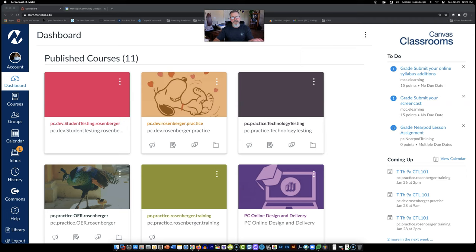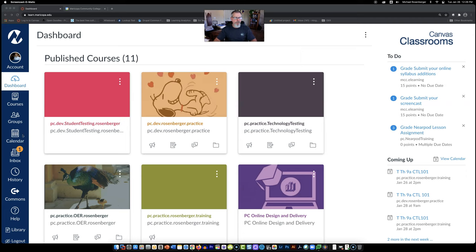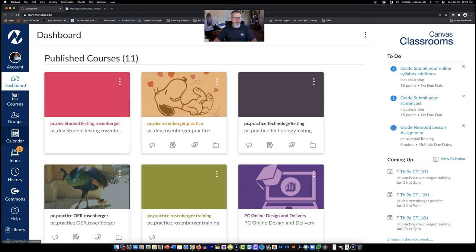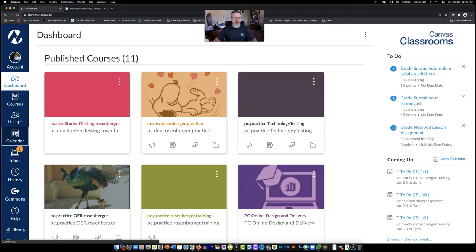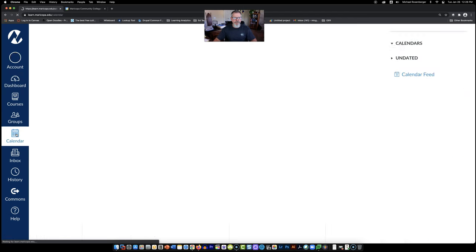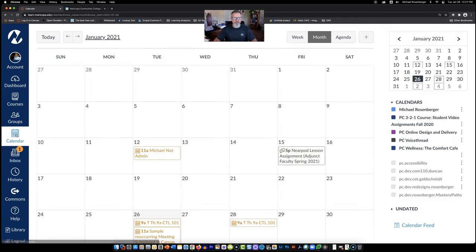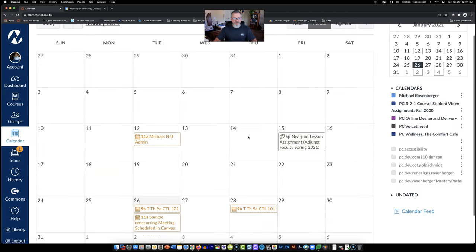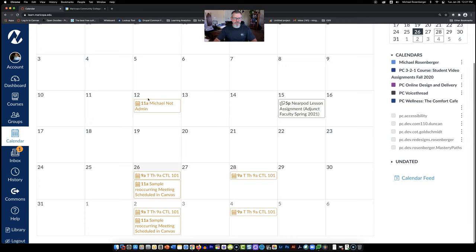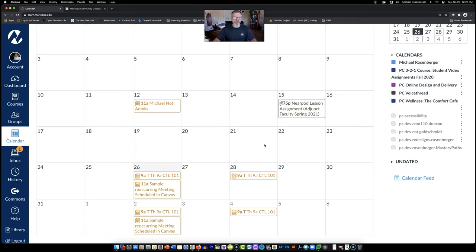So I've logged into Canvas and I'm on my dashboard. Over here on the left, we're going to go ahead and click on calendars. Give it a second to load. And you can see I've got some basic things that are in here, including assignments and whatnot. Yours will obviously be more populated than mine. I've only turned on a few of my courses.